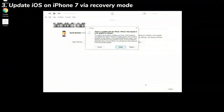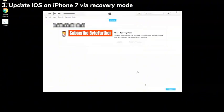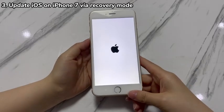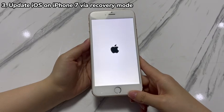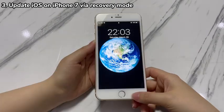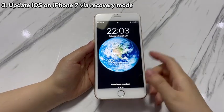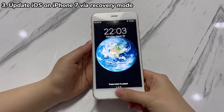You're almost finished. Just spare some time to put the iPhone 7 back into recovery mode if it leaves during the update procedure. Once the update is over, iPhone 7 will reboot and load the lock screen. Now you've managed to remove the white screen and use the phone again like normal.